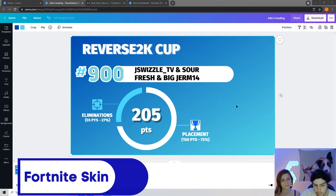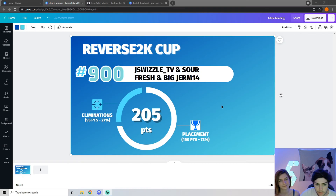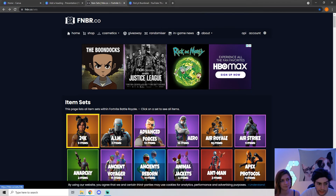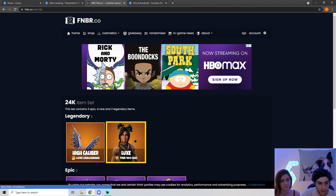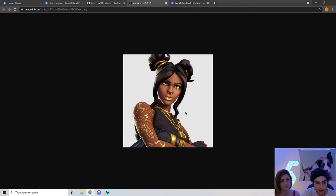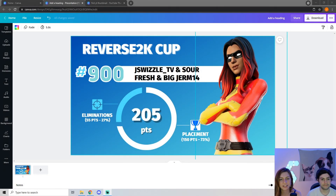Last but not least, probably the most important part of any Fortnite thumbnail is the Fortnite character. I found a website where you can get any character that was in the item shop and put them right into your thumbnail — I'll link it in the description. Click on whichever character you want; for example, the Luck skin. Click on it twice, then click the icon and it will give you a transparent PNG to use. Copy and paste it into your thumbnail, reposition it, resize it, and there you go — you've got a thumbnail.